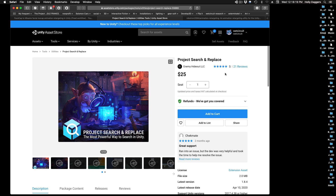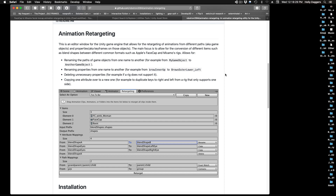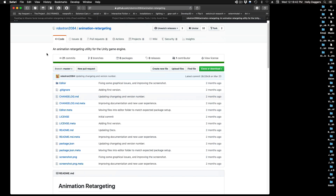Now this same developer, Enemy Hideout LLC on GitHub, made a free utility, and that's what I'm here to recommend for you. It's a free utility which I assume is a subset of Project Search and Replace, and this is just the tool for just this one purpose, called Animation Retargeting.